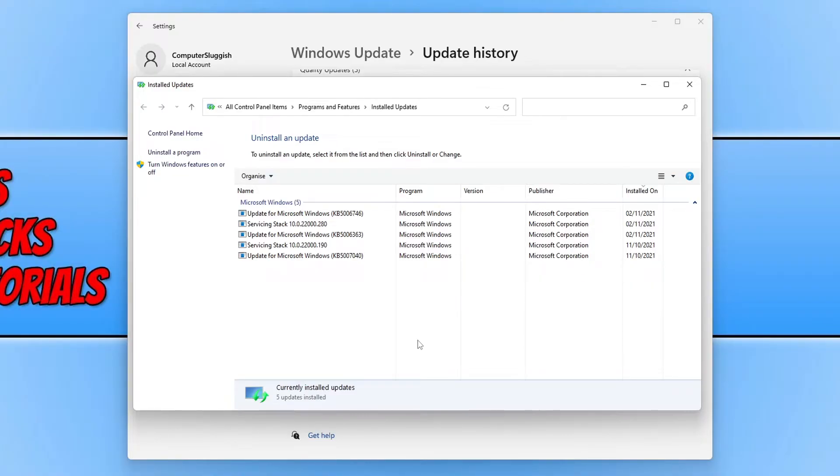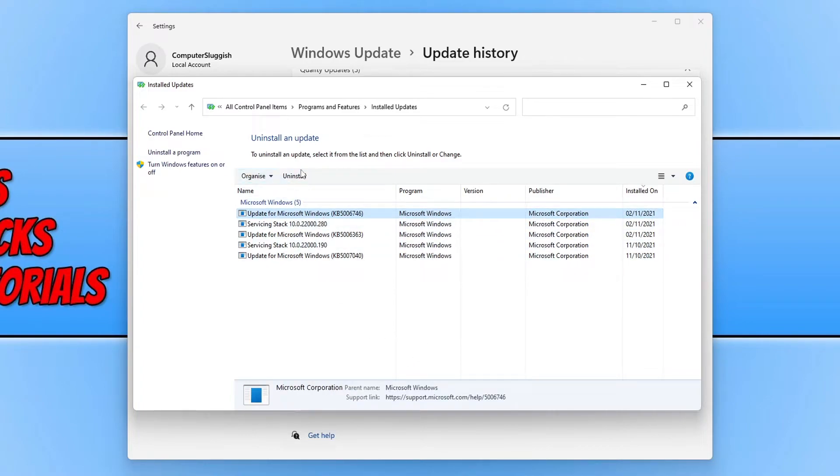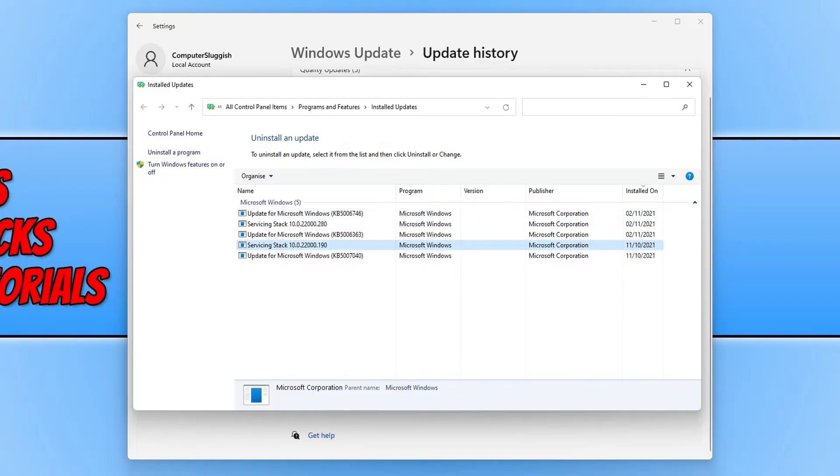If you select an update, you will have the option to click on the uninstall button if you can uninstall that update. If you click on an update and it does not have the uninstall button, that means you cannot uninstall that update.